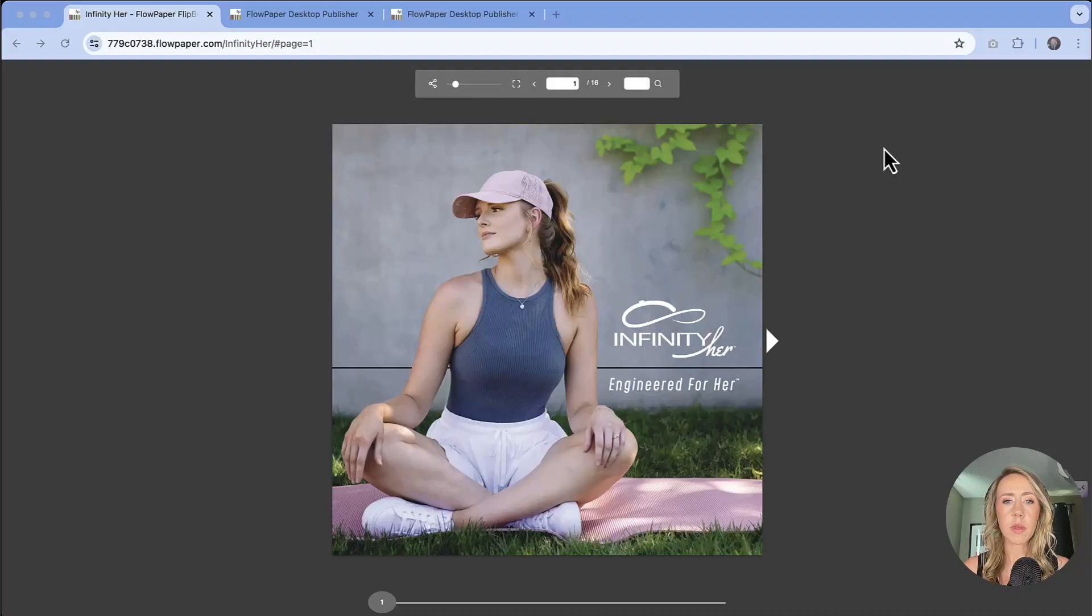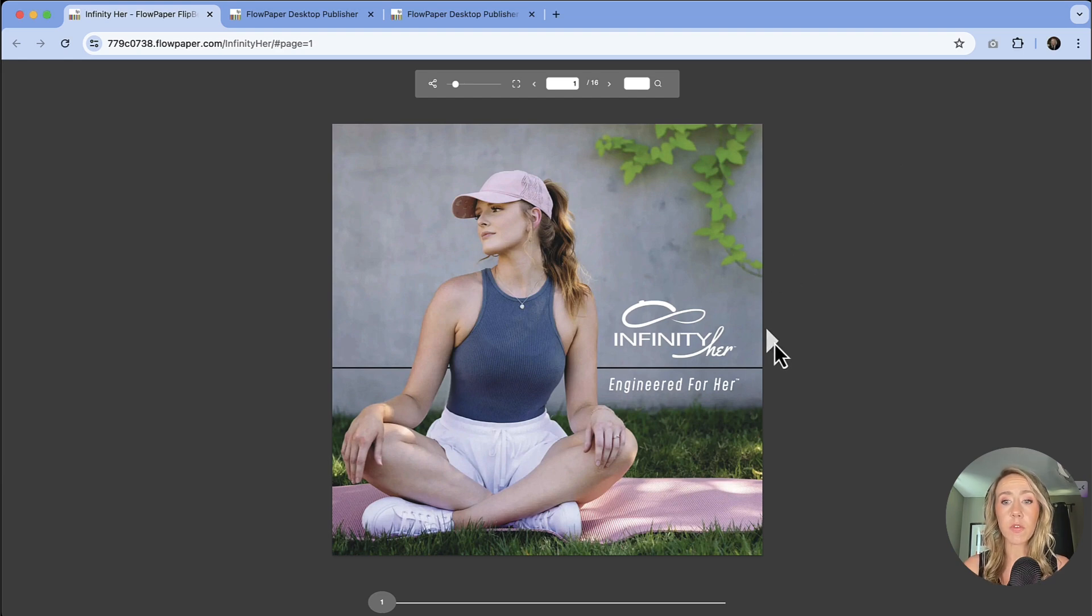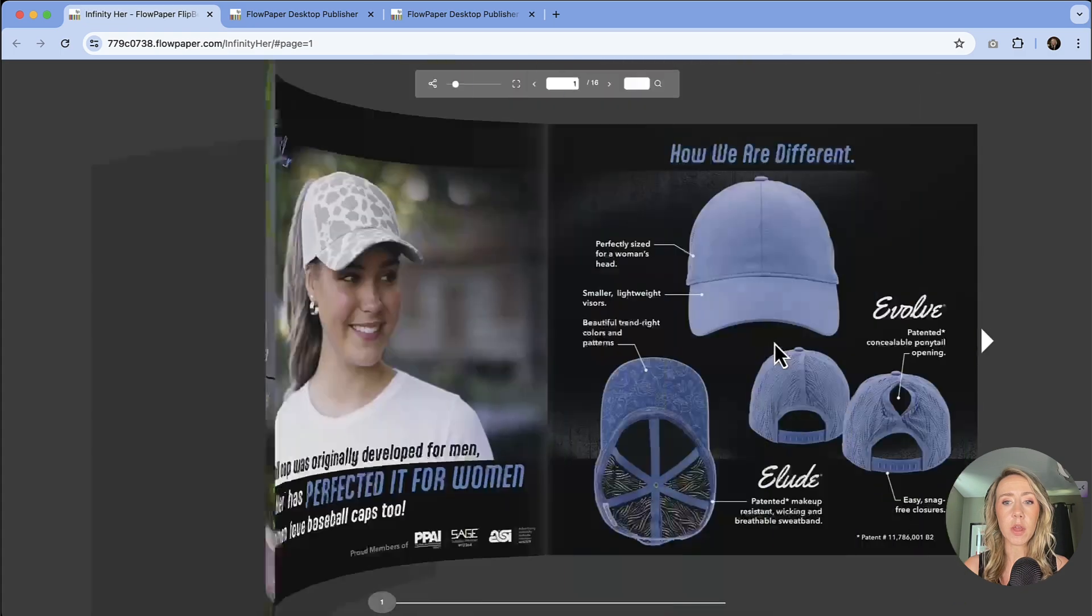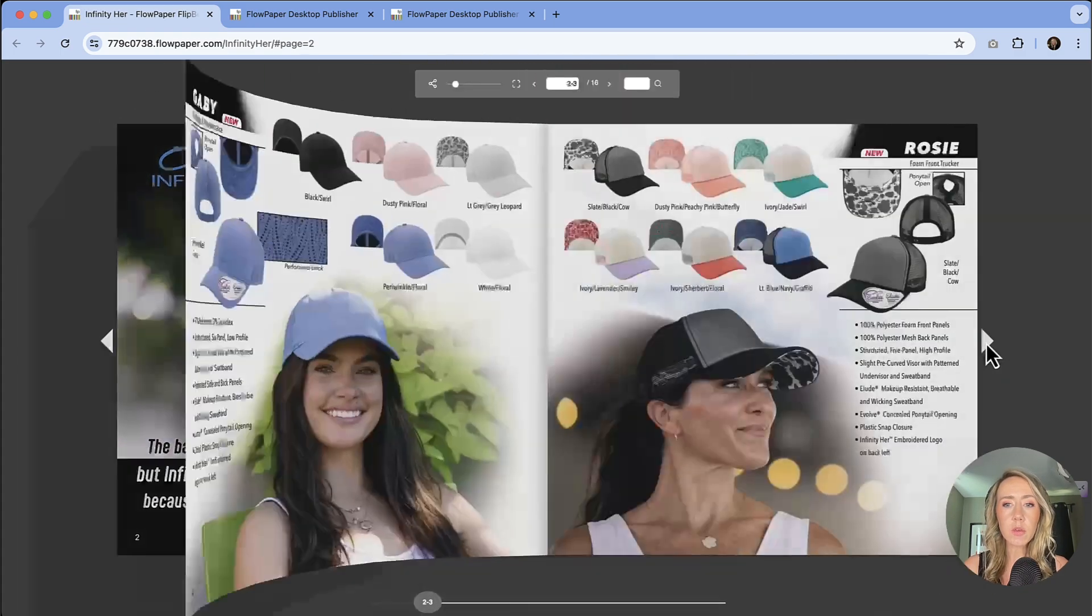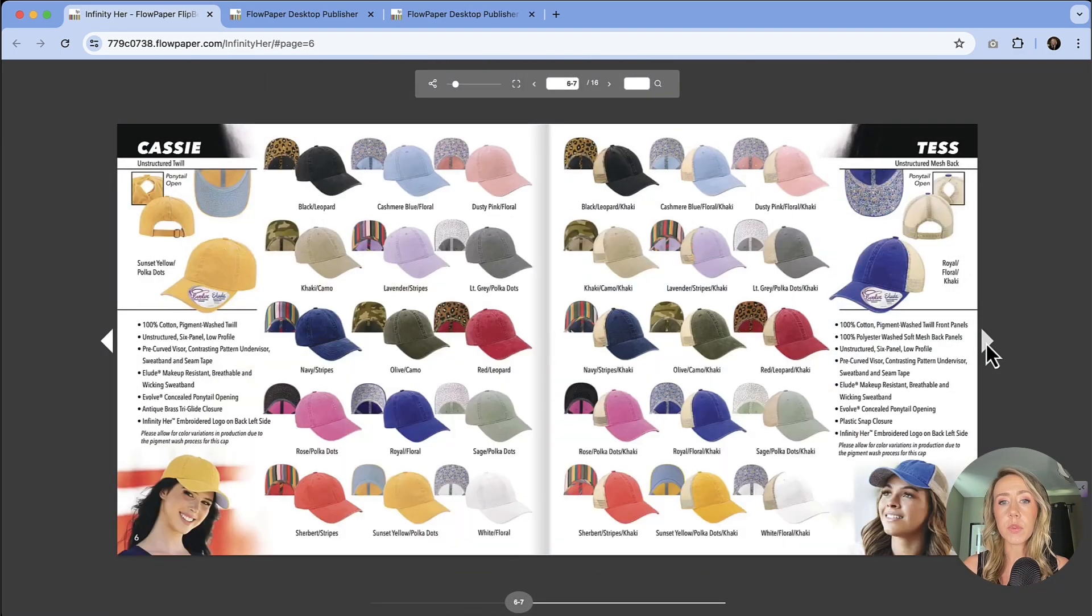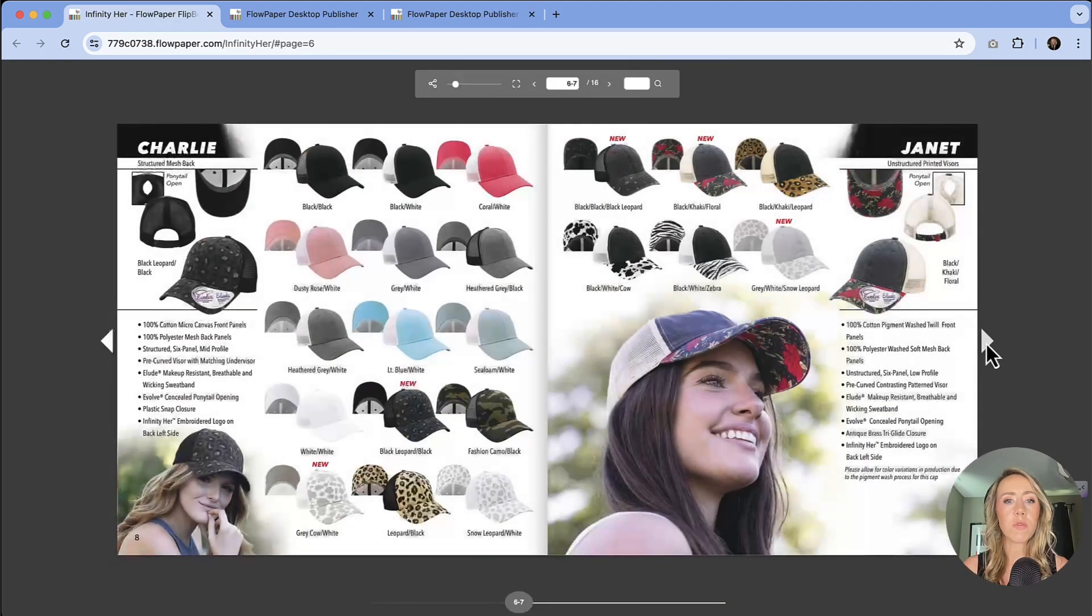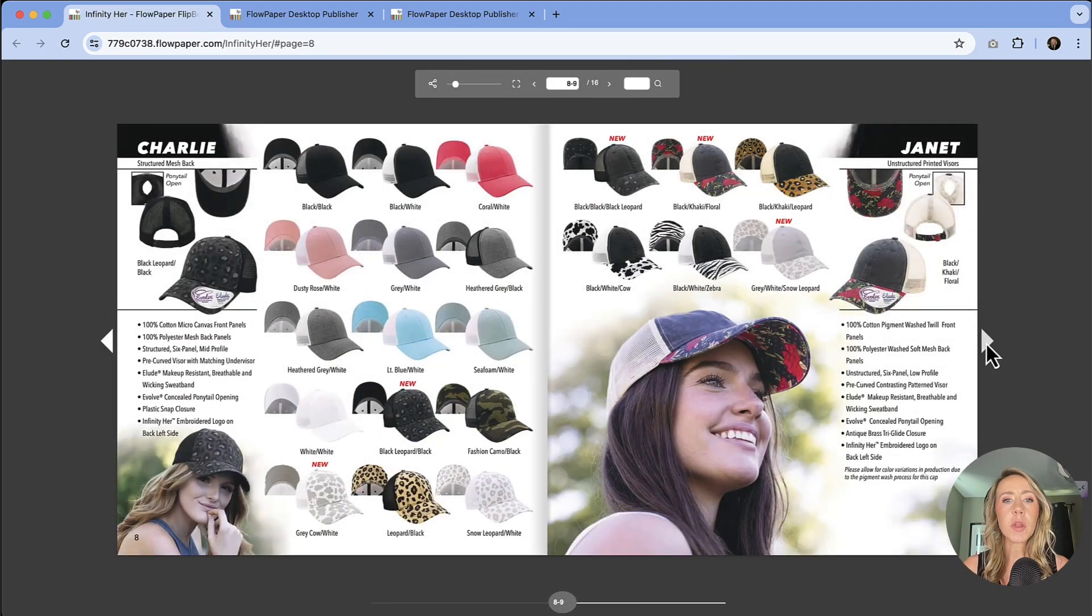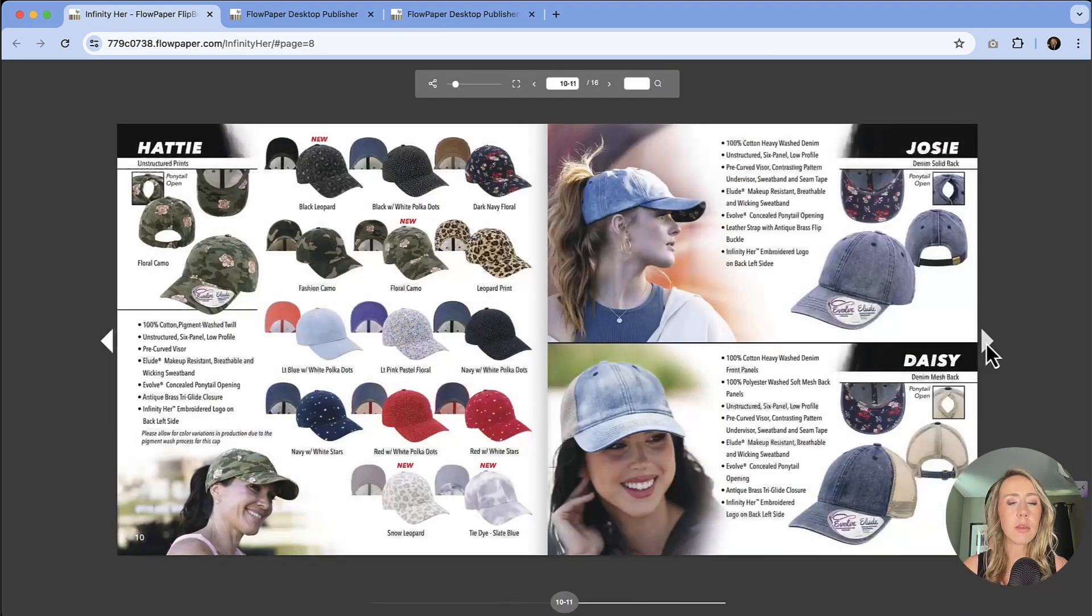Alright, this is the publication that we're taking a look at today. This could be something similar that you have as a marketing material, like an online brochure where you're featuring products that you sell or services. You can get a lot of statistics on how many people are just viewing.